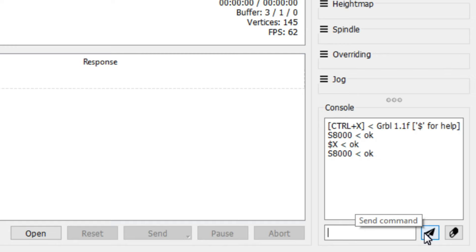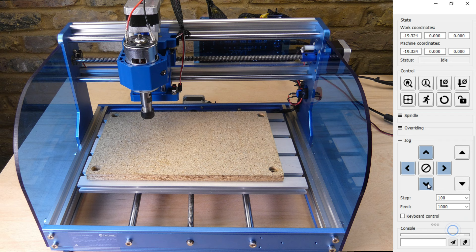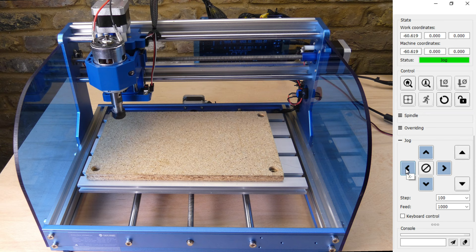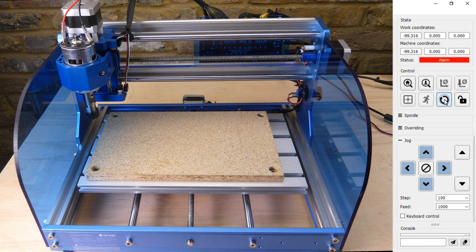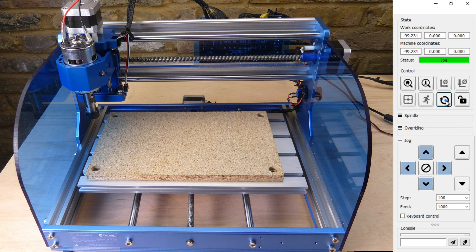The $21 hard limit setting enables or disables the limit switches. This prevents the machine axes from travelling too far and breaking something. When a switch triggers, grbl halts all motion, turns off the spindle and enters into alarm mode. Before you can do anything else, grbl has to be reset and the alarm unlocked. In practice the switch will trip again and we will need to reset and unlock a second time.